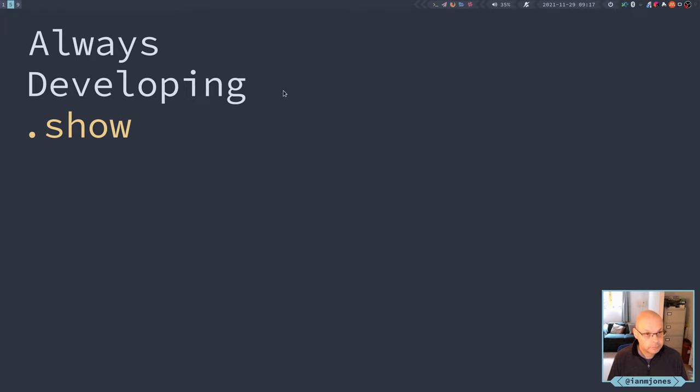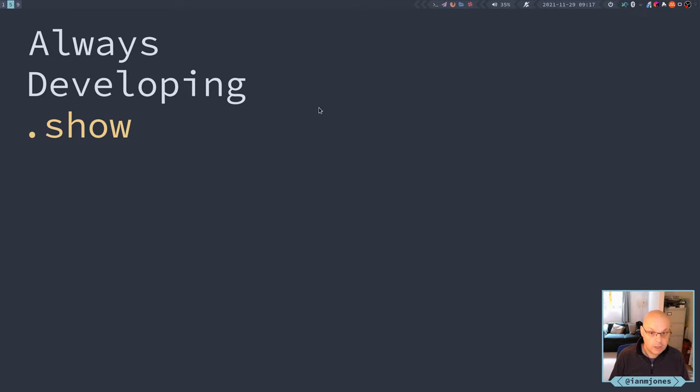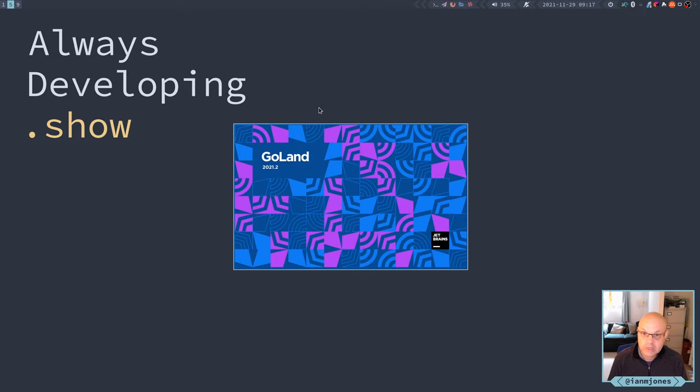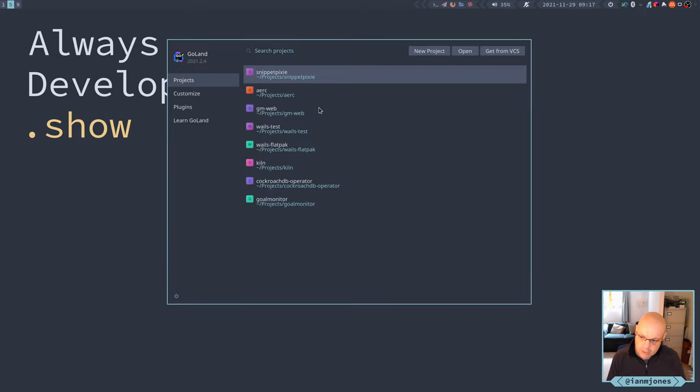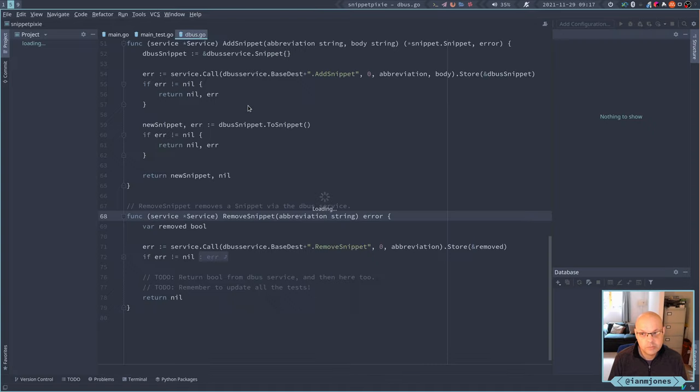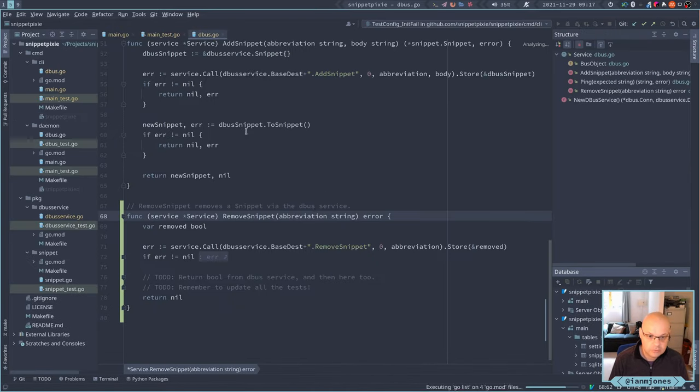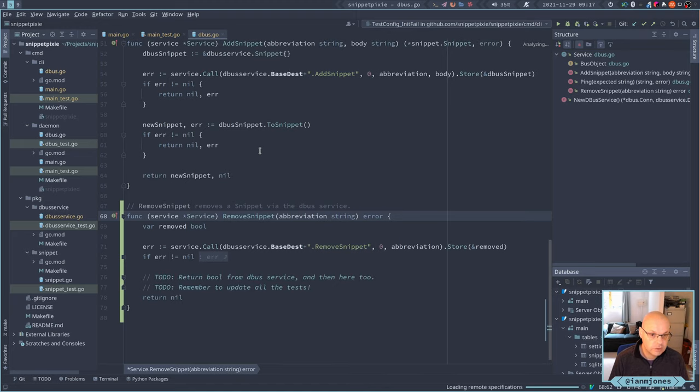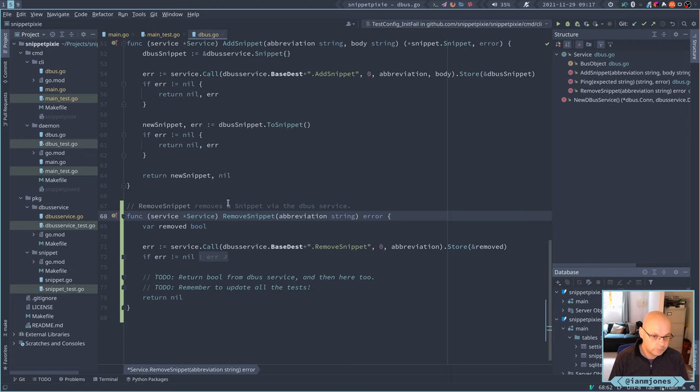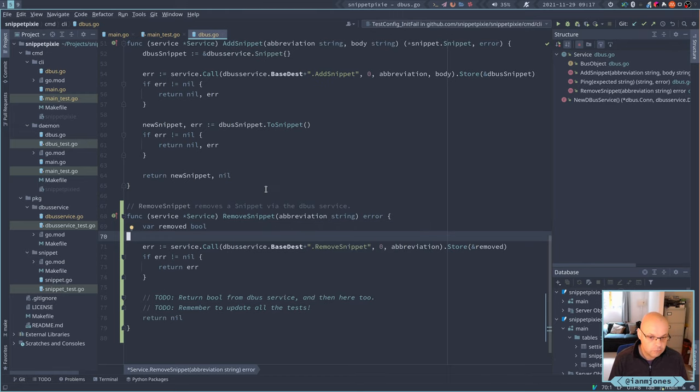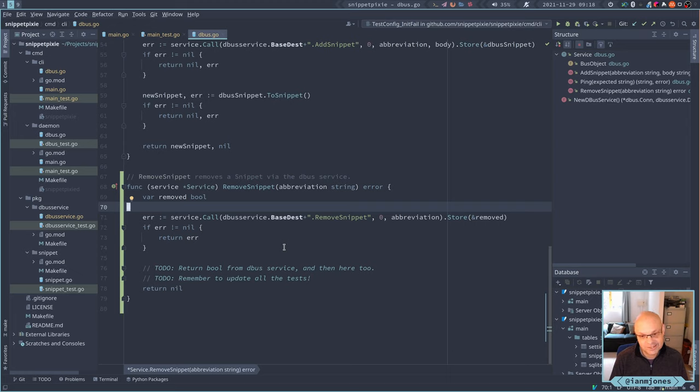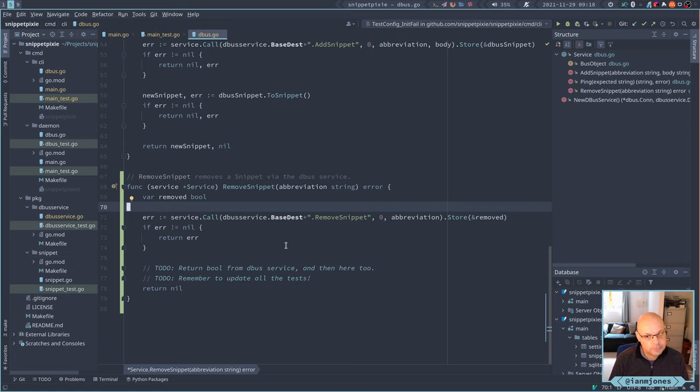Good morning, so carrying on with snippet pixie next development today. I think we left off on the last session and I'd found that D-bus needs to return something in the body, otherwise it complains. Or it could have been that just the store function needs it. Anyway, we've got a couple of to-dos I left for myself: return bool from D-bus service, and remember to update all the tests because the tests will be affected by that as well.